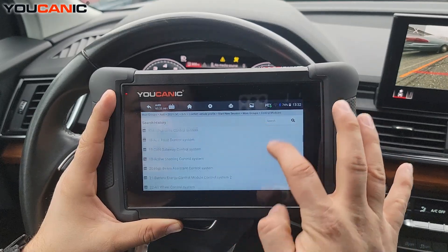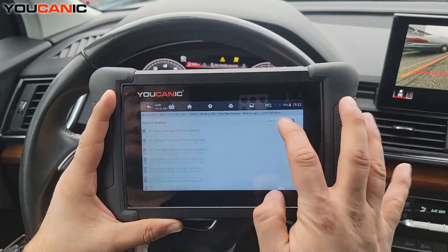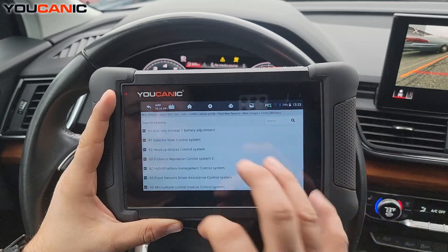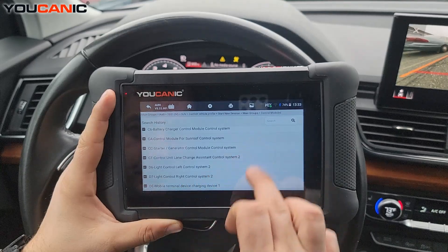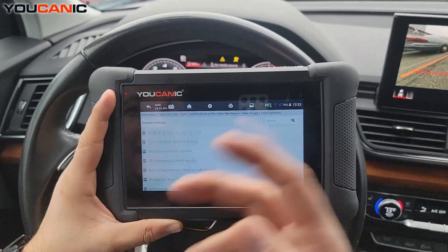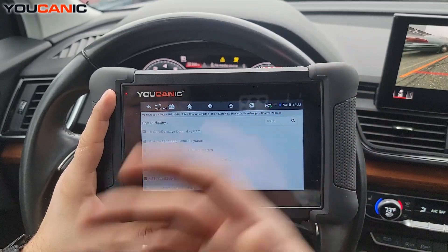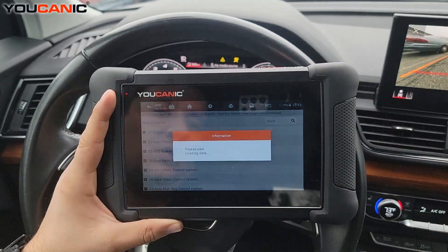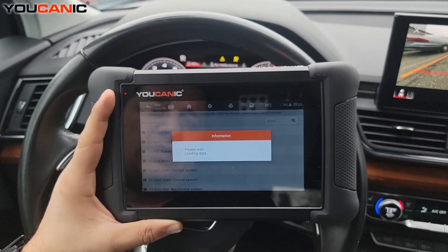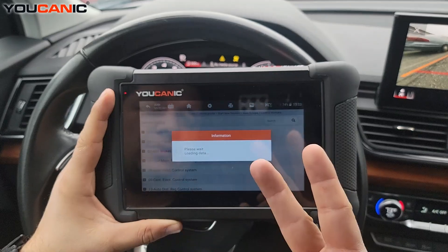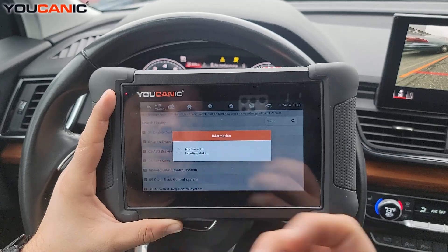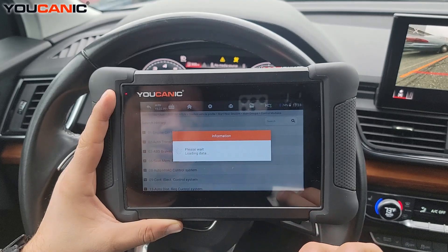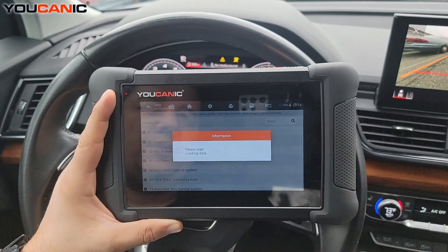Now there are a lot of different control modules. This is the 2021 Audi Q5 and it has over 63 control modules. A lot of these control modules have active tests inside them. So if we connect to the engine control system, you'll see we can read codes, we can clear them, we can look at live data, but most importantly you can do active tests — we can activate the fuel pump and a number of other things.